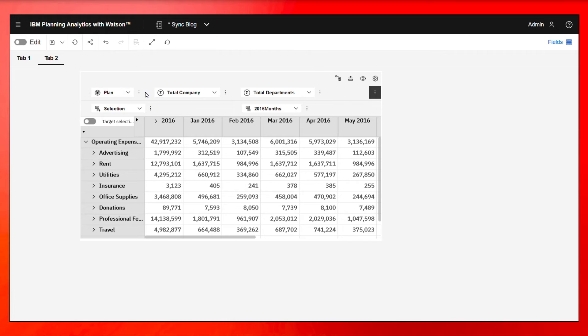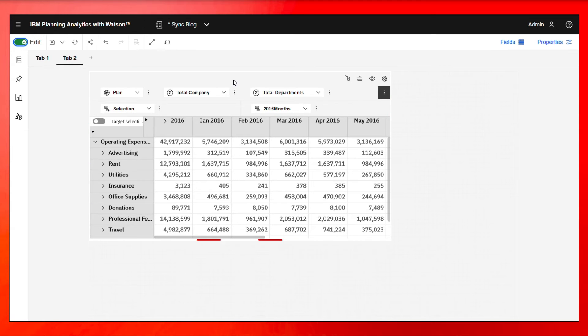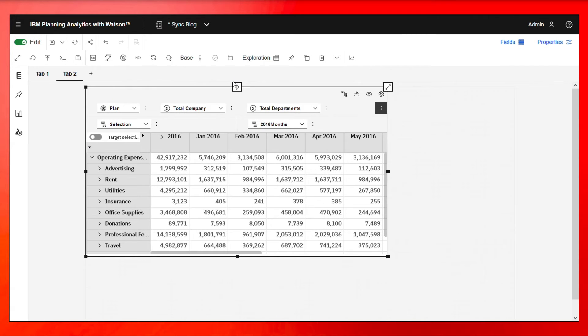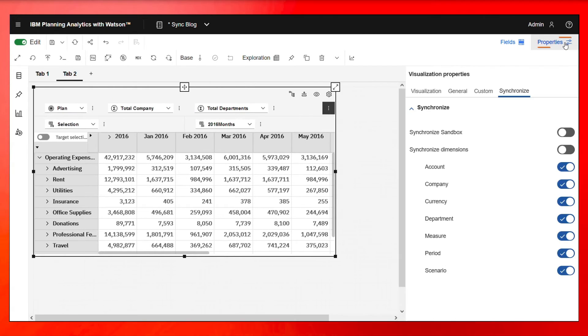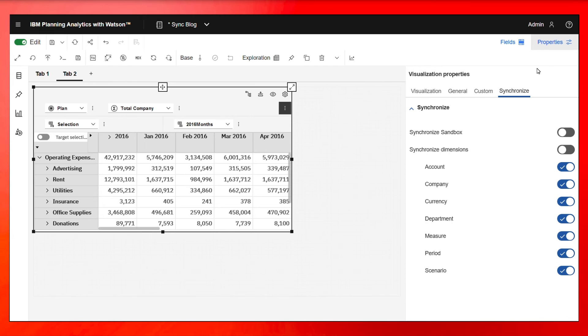Now, what I need to do in order to make it work across the whole book is click on edit mode here, click on this view in tab two, click on properties.